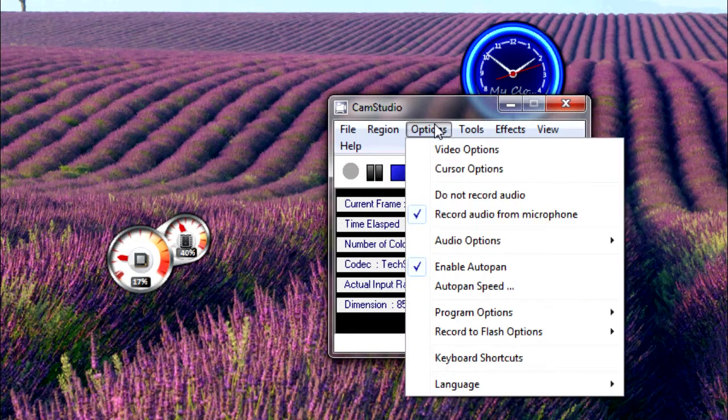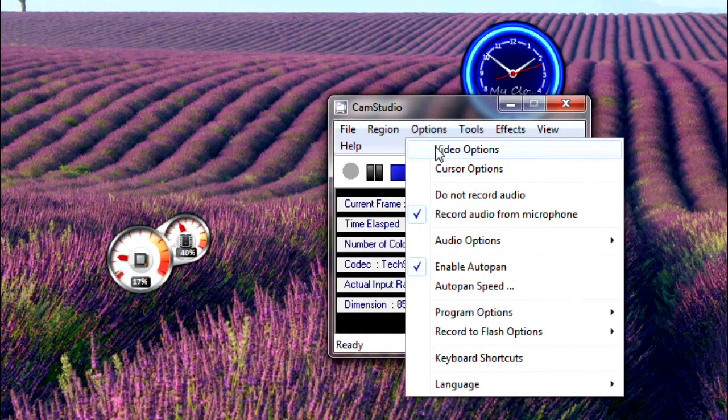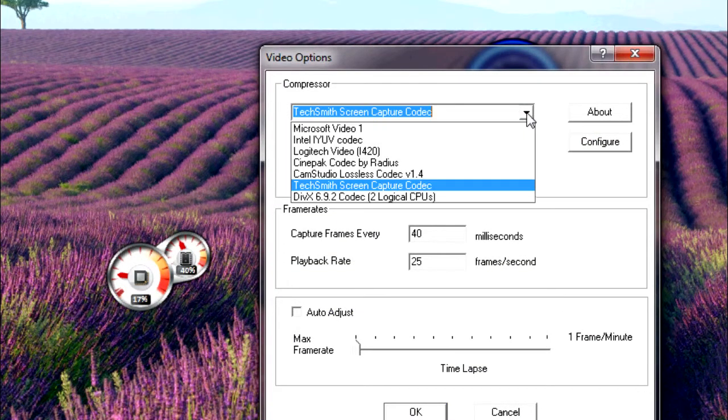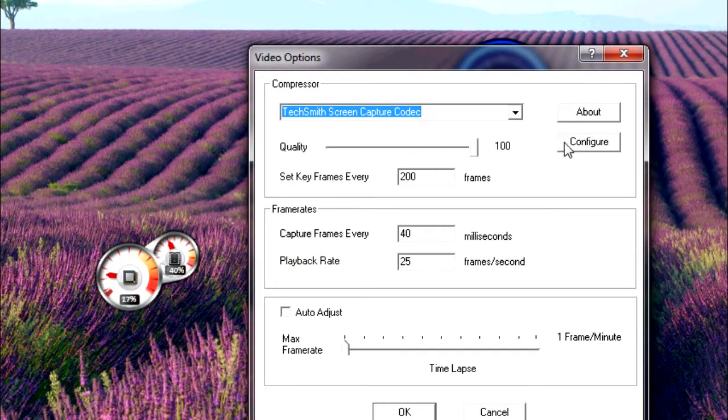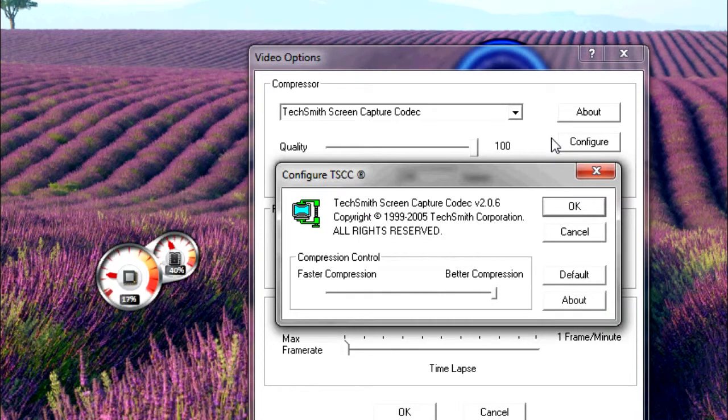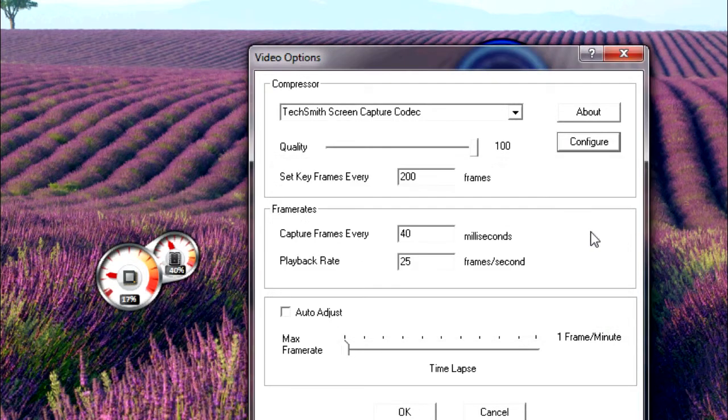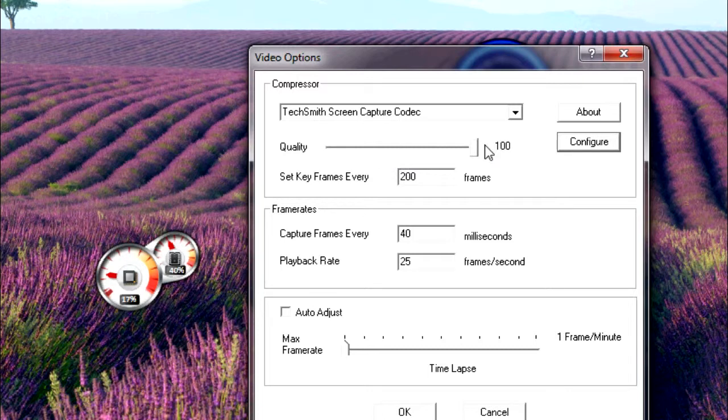Then you go to Options, Video Options, and select TechSmith Screen Capture Codec. For Configure, put it up to better compression. Set the quality up to 100 if you want better quality.